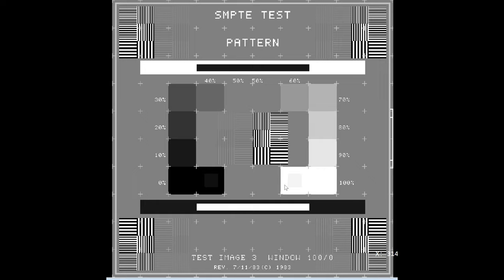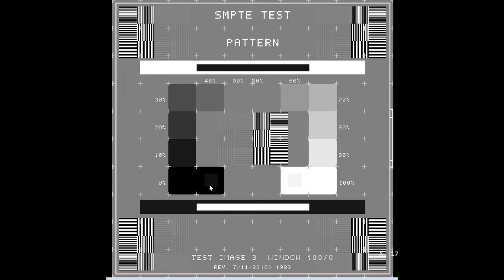The next thing that you're going to look for is the 5% patch, which is right here. You can see this is a 5% patch that's inside of the 0% patch. And so as long as you can see that patch, then we can pass that portion.